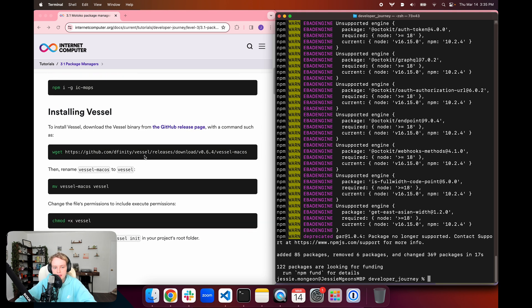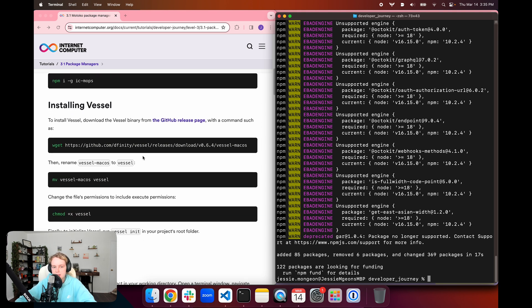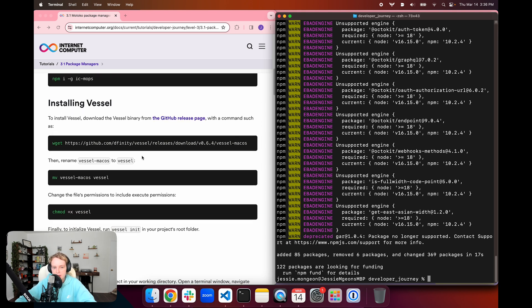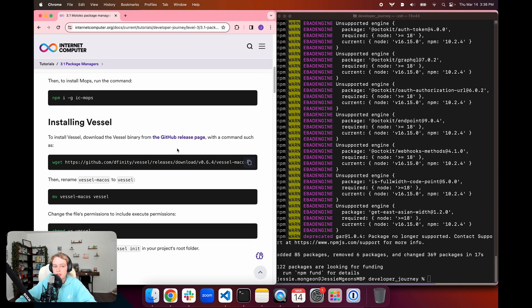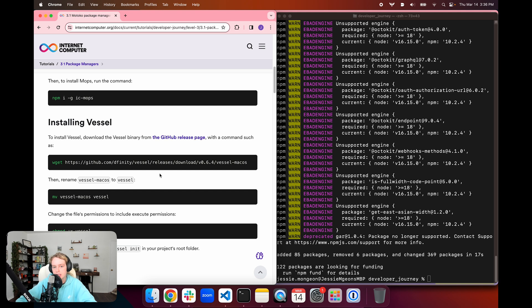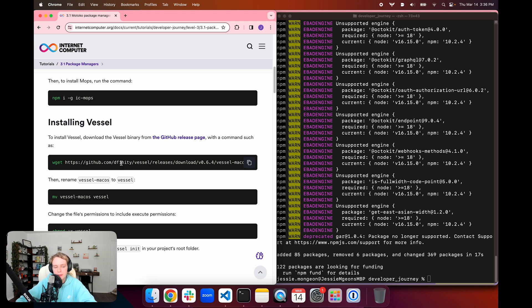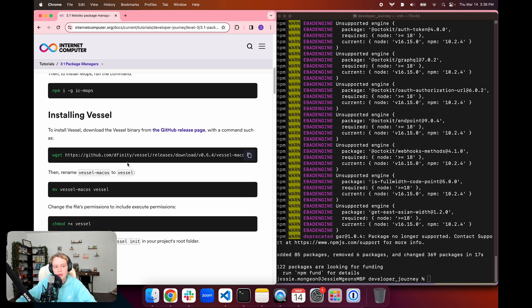Then Vessel is another package manager that can be used with Motoko. To download this, we are going to download the Vessel binary from the GitHub release page. It's important to note that you can use one package manager or the other. You don't need to download both. However, there are different supported packages in both of them, so there may be a need for using both.